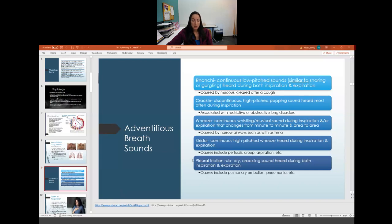Crackles are a discontinuous, high-pitched popping sound heard most often during inspiration. They are associated with restrictive or obstructive lung disorders — often described as similar to stepping on a pile of leaves.